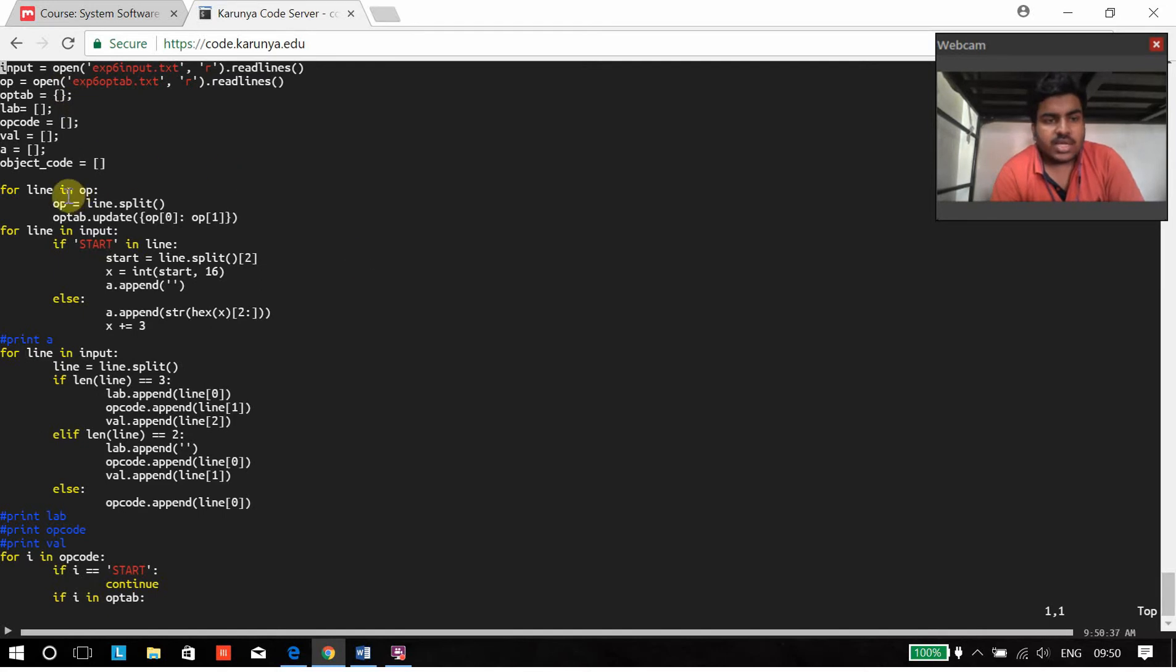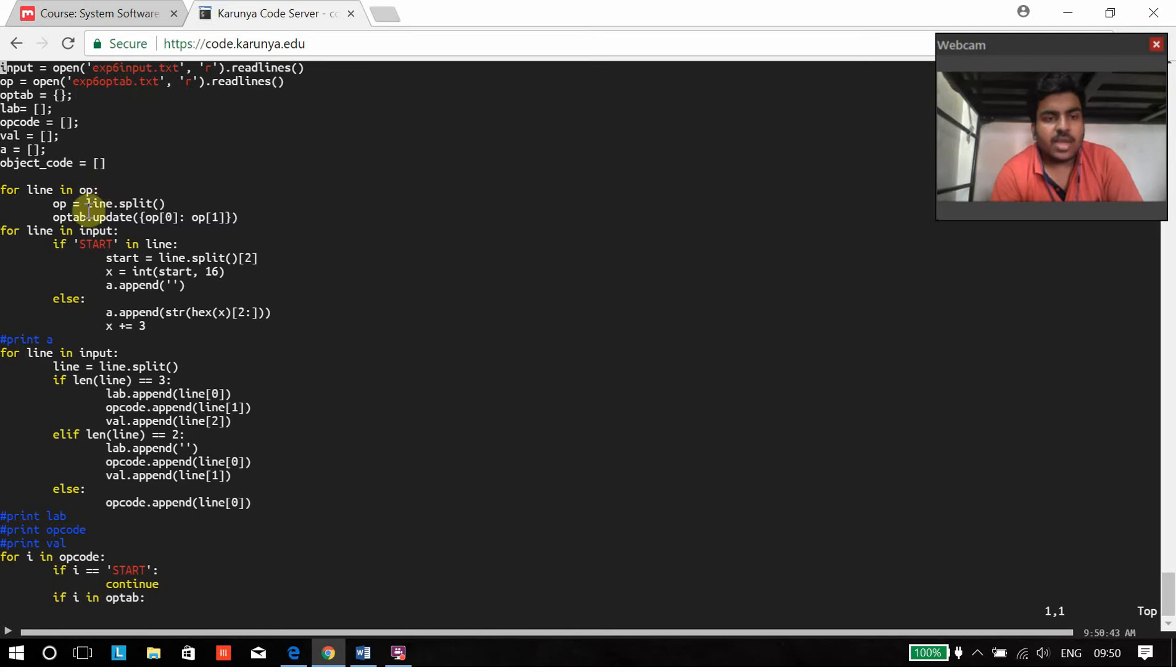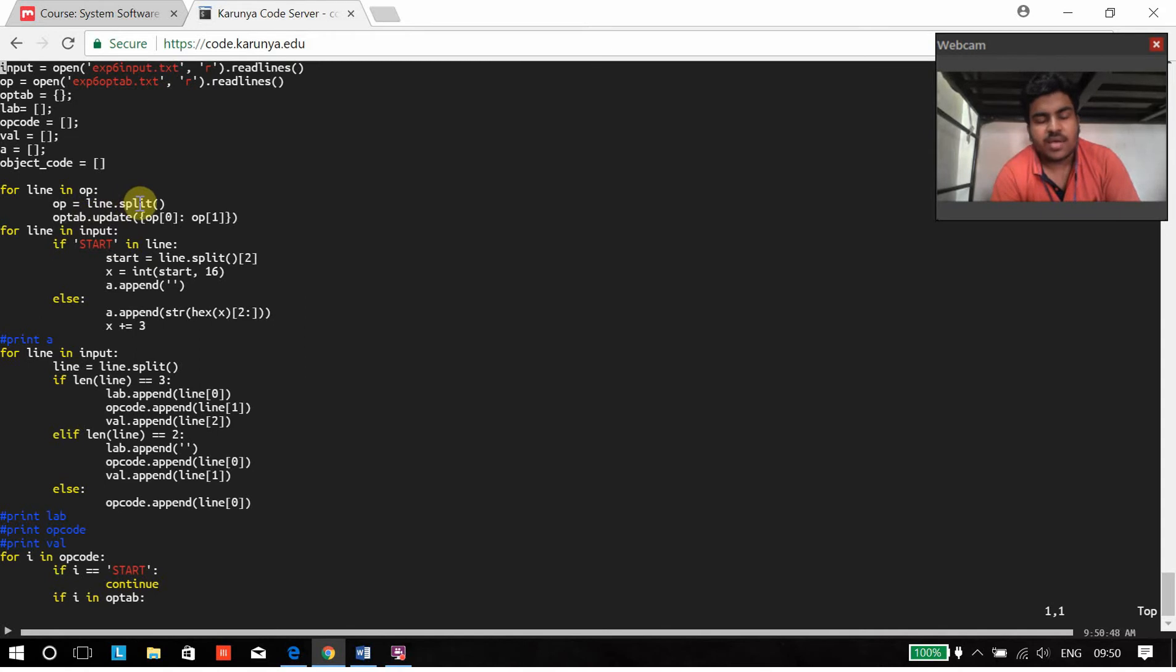Initially I am taking from the op table text, I am going to be differentiating the op code and its equivalent machine language code. That's done over here.